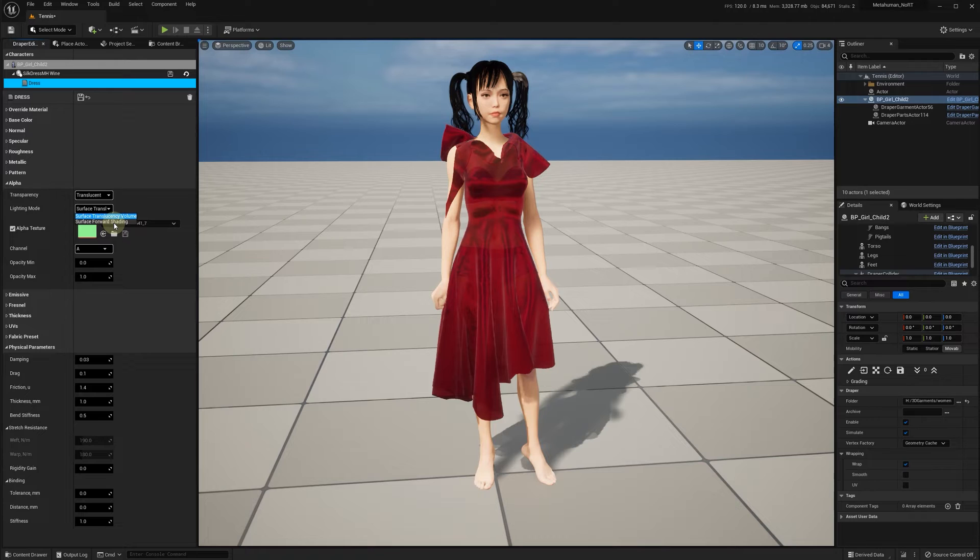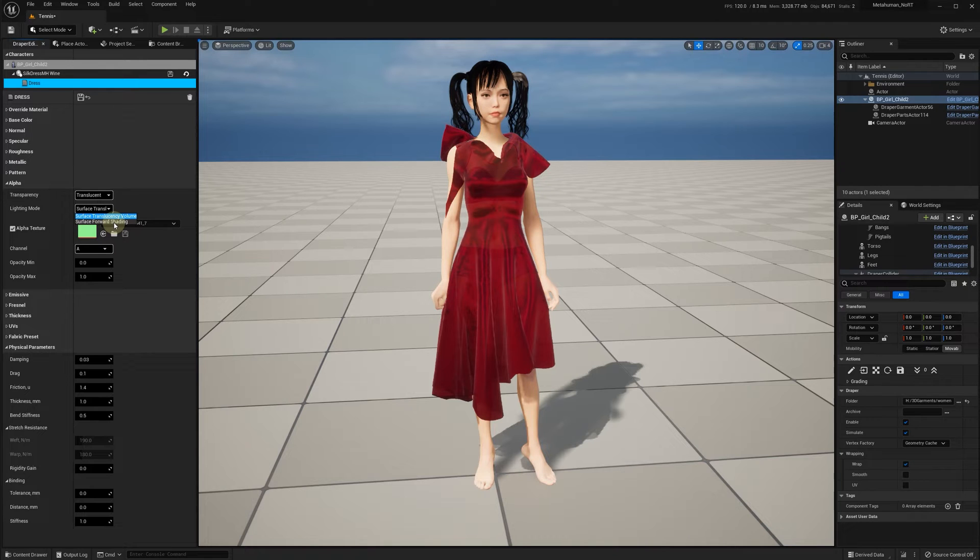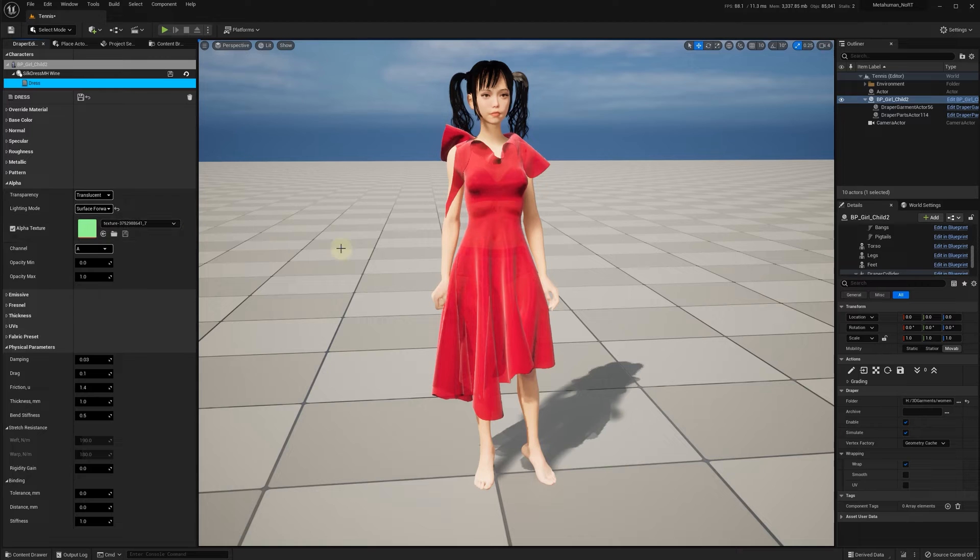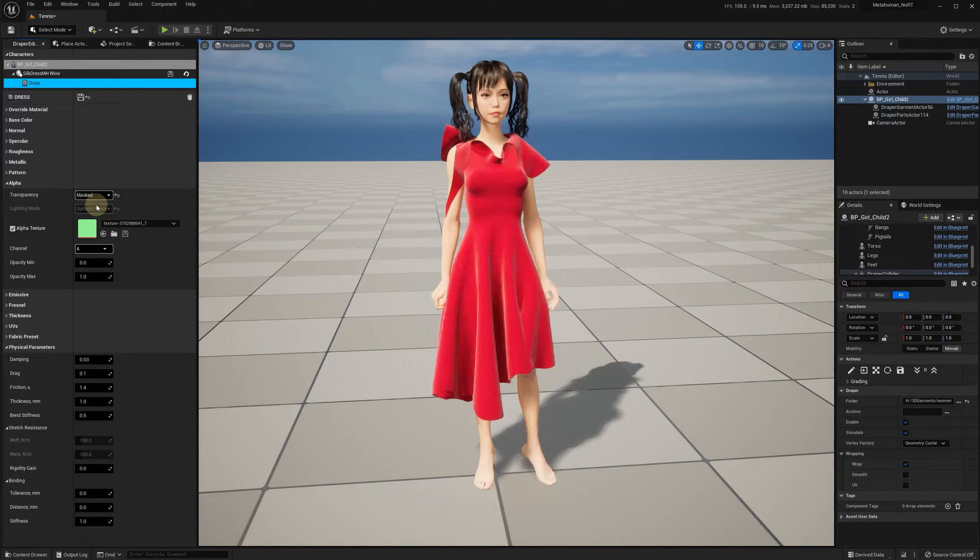In the November 9th update, we've added a possibility to select surface forward shading. Let's select forward shading instead of translucency volume. Now we have much better matching colors between translucent and masked modes.